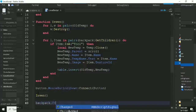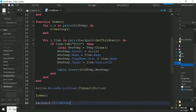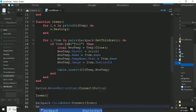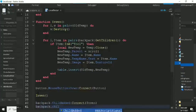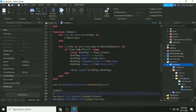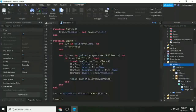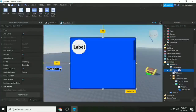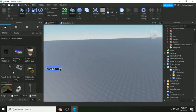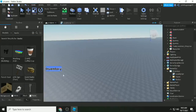Now we call the inventory function, and we also connect it to the backpack: backpack.ChildAdded:Connect(invent). This means every time a new item is added to the backpack, the inventory function is called and old clones are deleted and rebuilt.